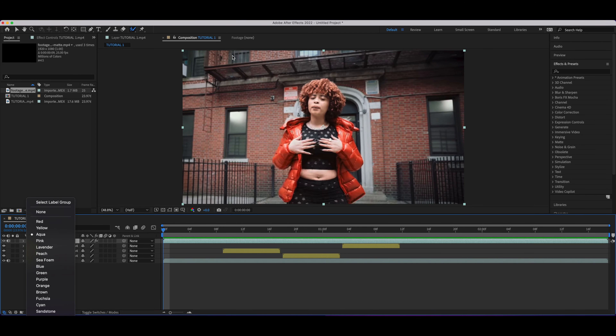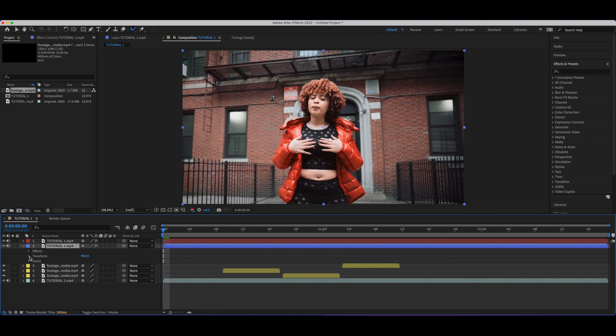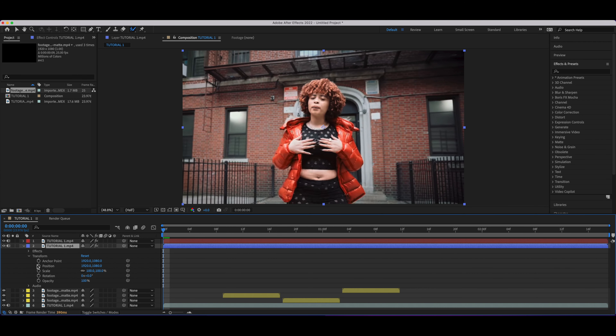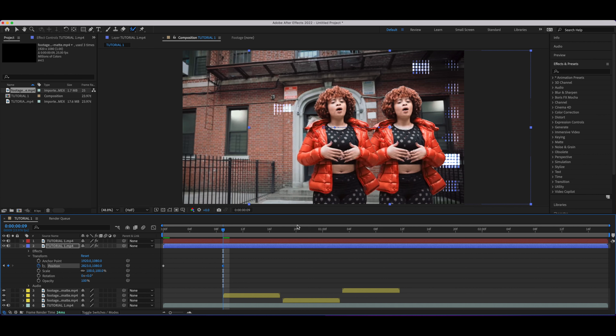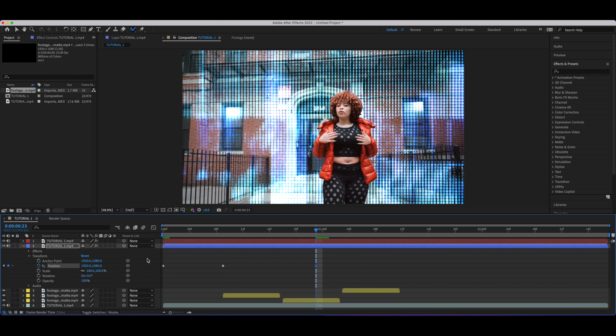Go ahead and duplicate the clip — Command C, Command V. I'll change the color to blue for tutorial purposes. Now hit the drop-down bar, go to Transform, and keyframe the Position. Go over to about where the first glitch layer tab starts and move the position over just a little bit — right about there is pretty good.